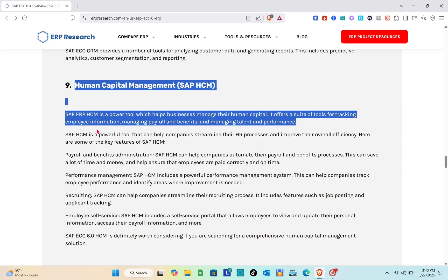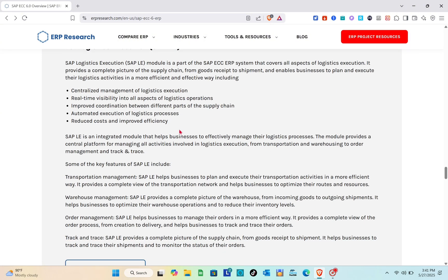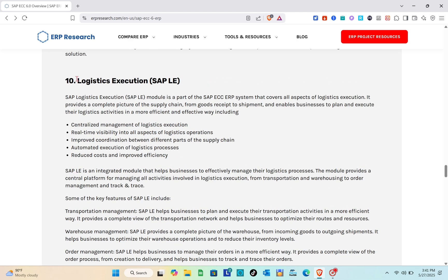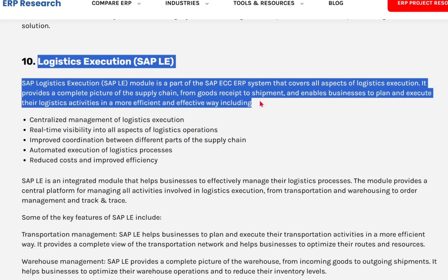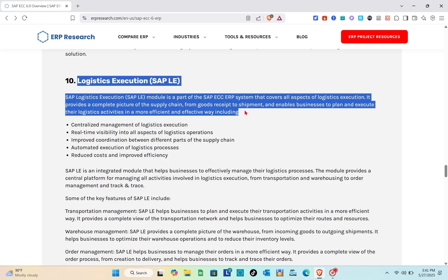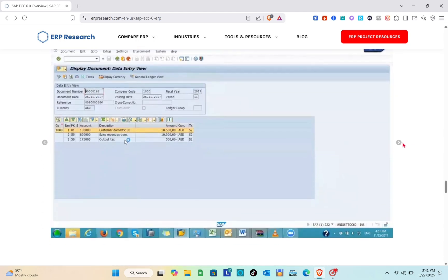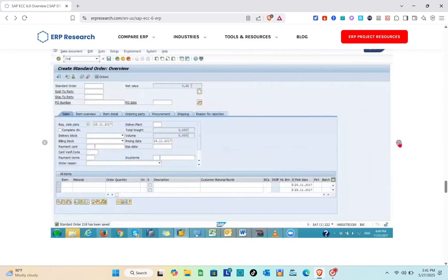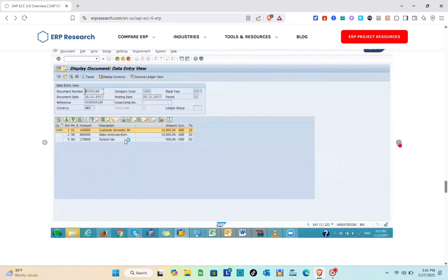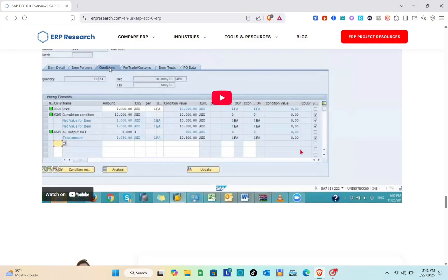Scrolling down, you can also see sample images from the tool. We also have the Logistics Execution module — SAP Logistics Execution — which is a part of the SAP ECC ERP system that covers all aspects of logistics. Here are some sample images showing how the tool looks from inside.